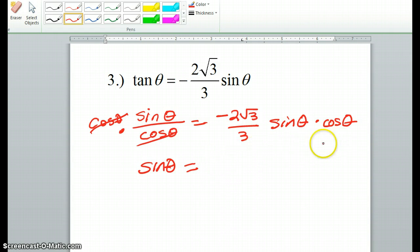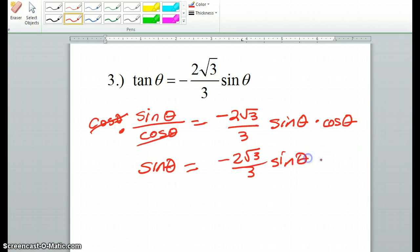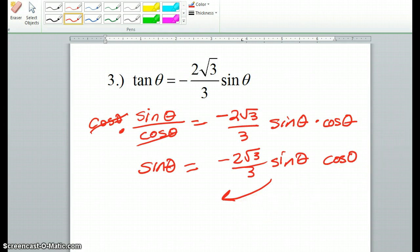Over here it would just be a repeat of what we already have, so minus 2 square root of 3 over 3, sine theta times cosine theta. Now what we're going to do is bring everything over to one side and we're going to factor and solve.